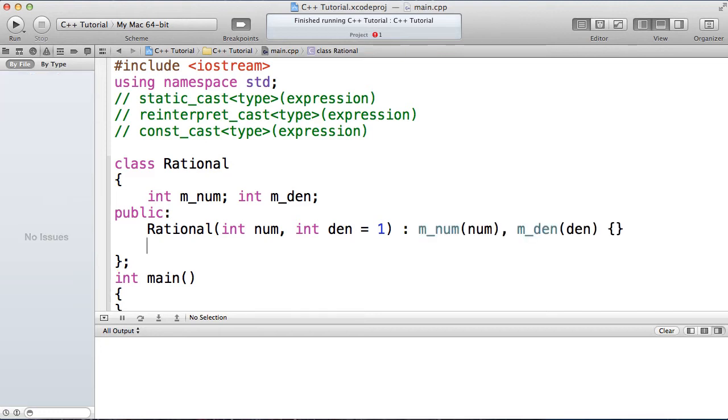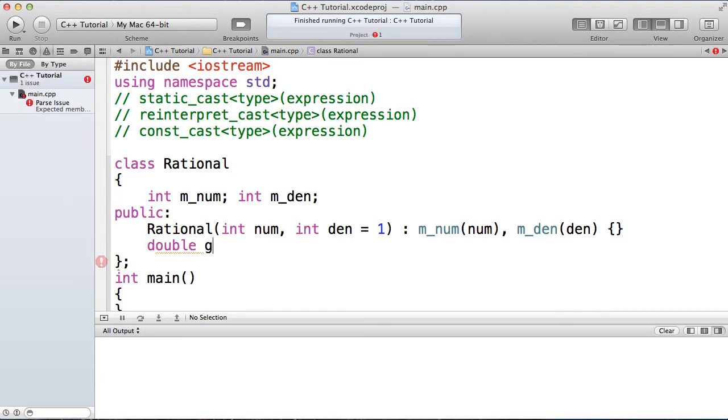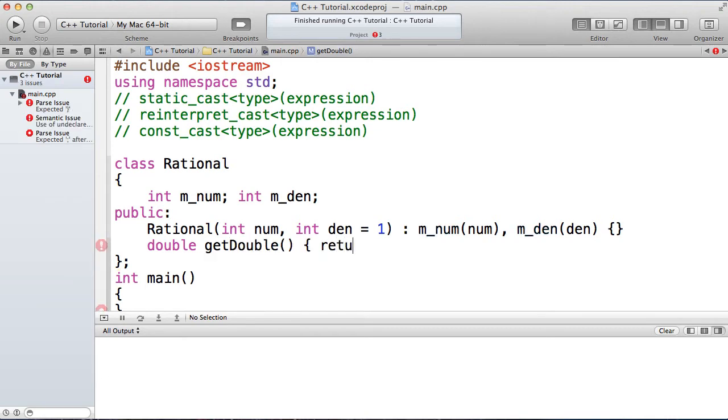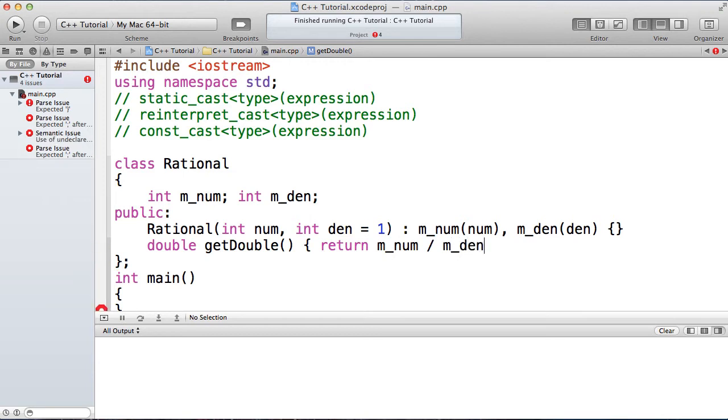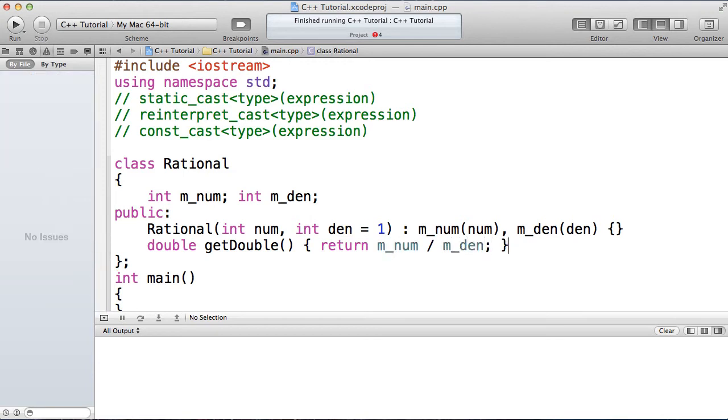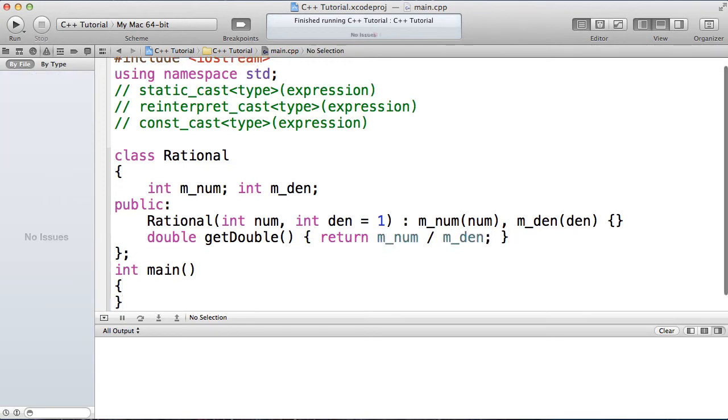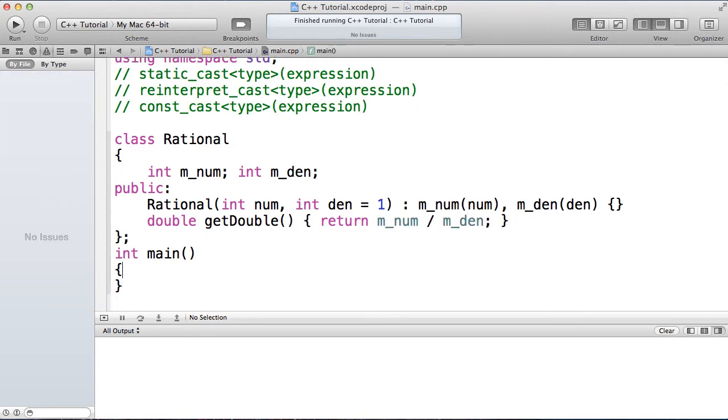Something else I might want to have on my rational is the ability to get its representation as a double. So I'm going to provide a member function here called get double, and that's going to simply return my numerator divided by my denominator. Now some of you may have already noticed a problem here, but let's have a look at what that is.